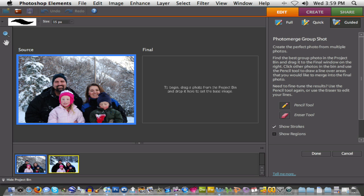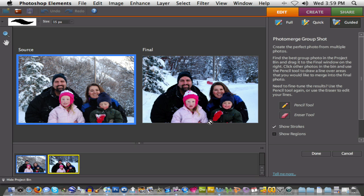So you can see I've got in my source image the picture where my daughter is smiling. I'm going to come down to my photo bin and grab the picture where the rest of the family is smiling and move it into the final position. The next step is to move the face from the source image over to the final image. This is done using the pencil tool, which you'll find on the right-hand side of the screen.